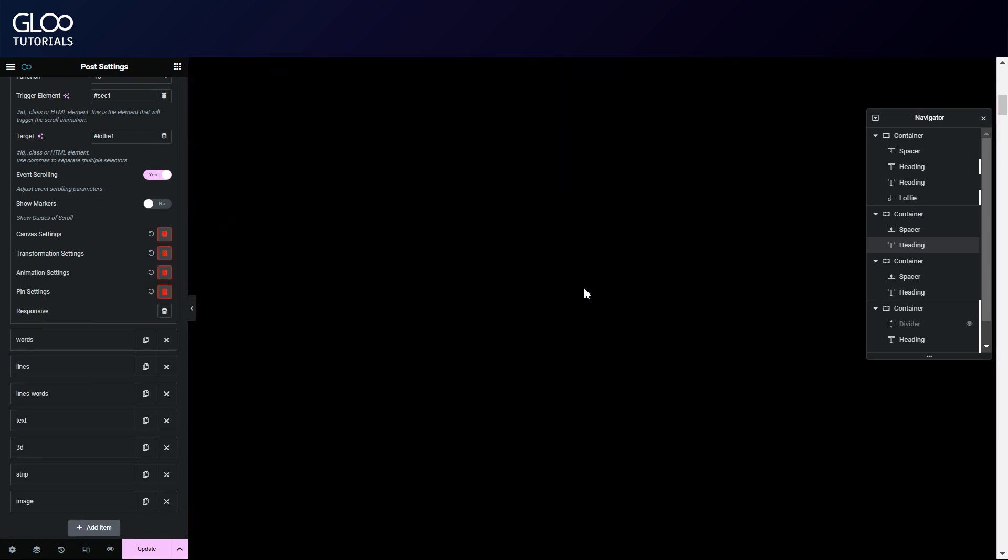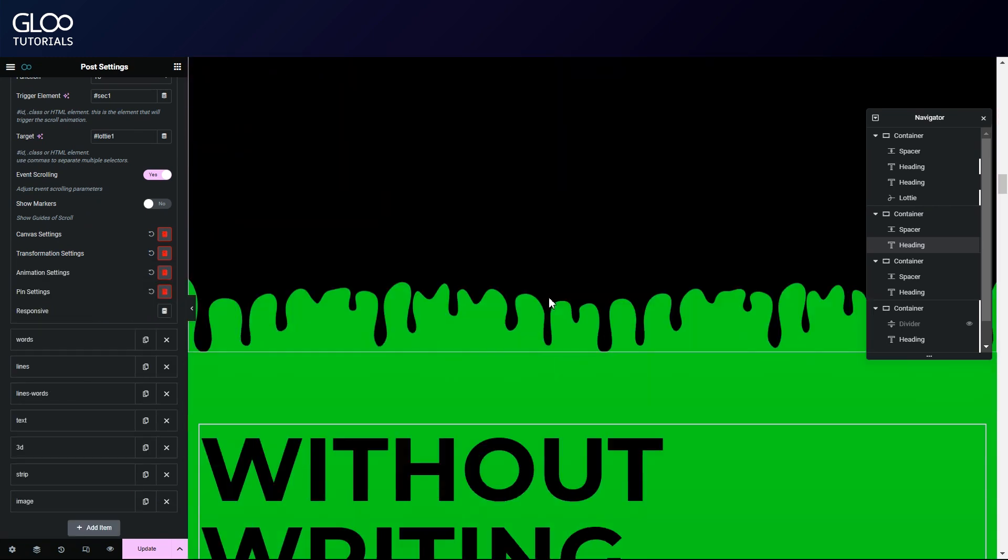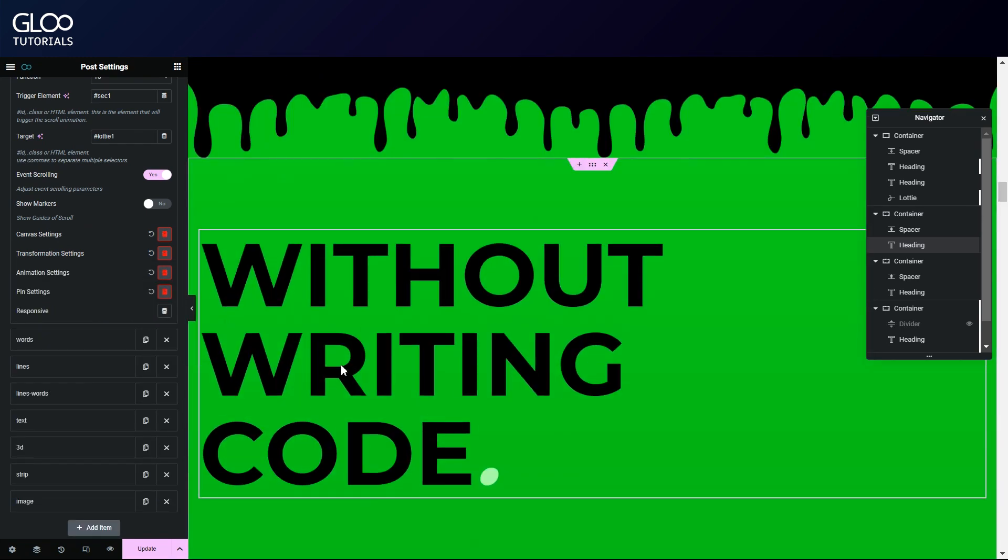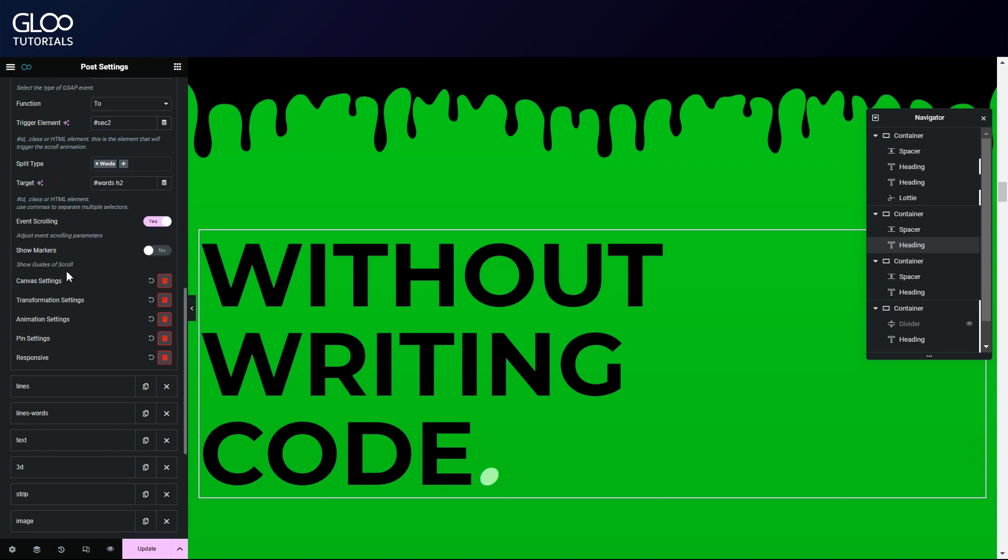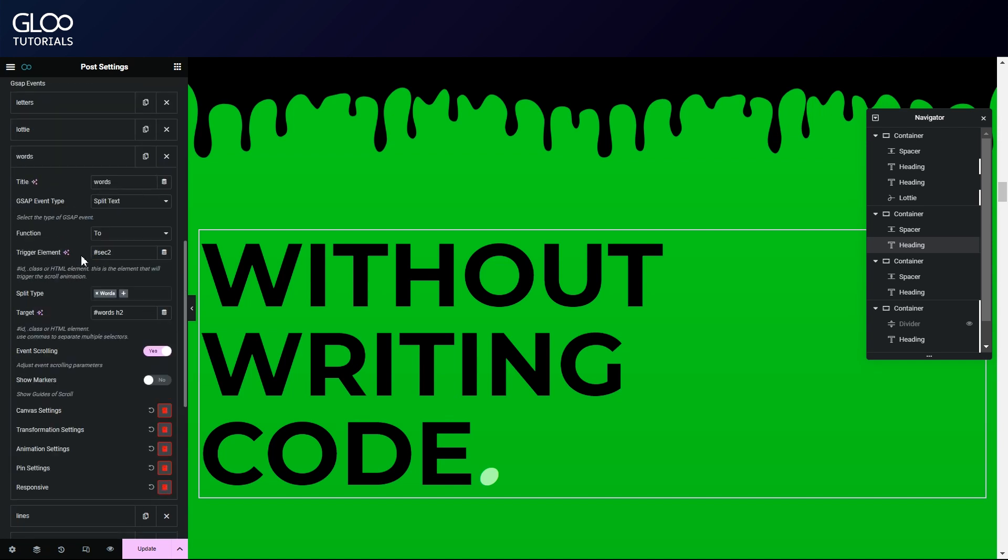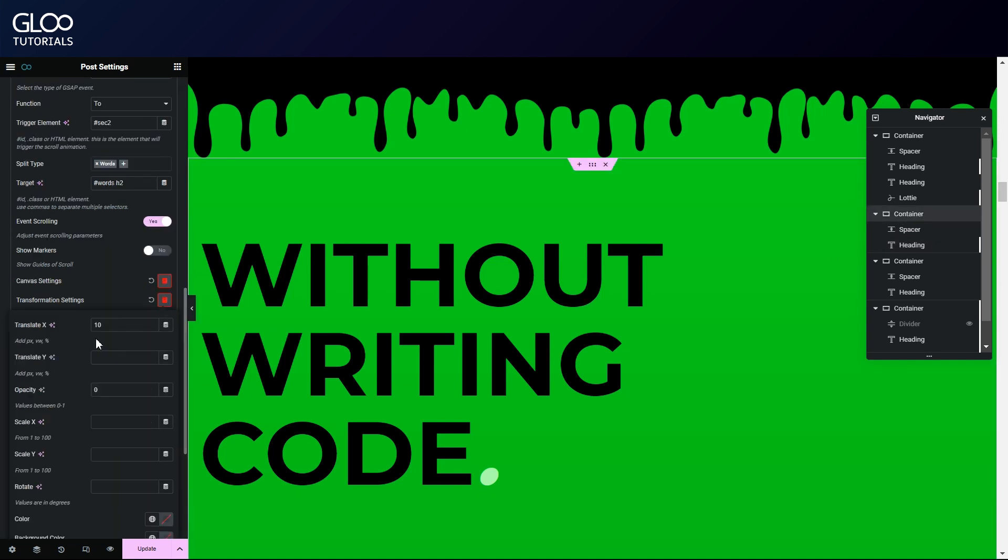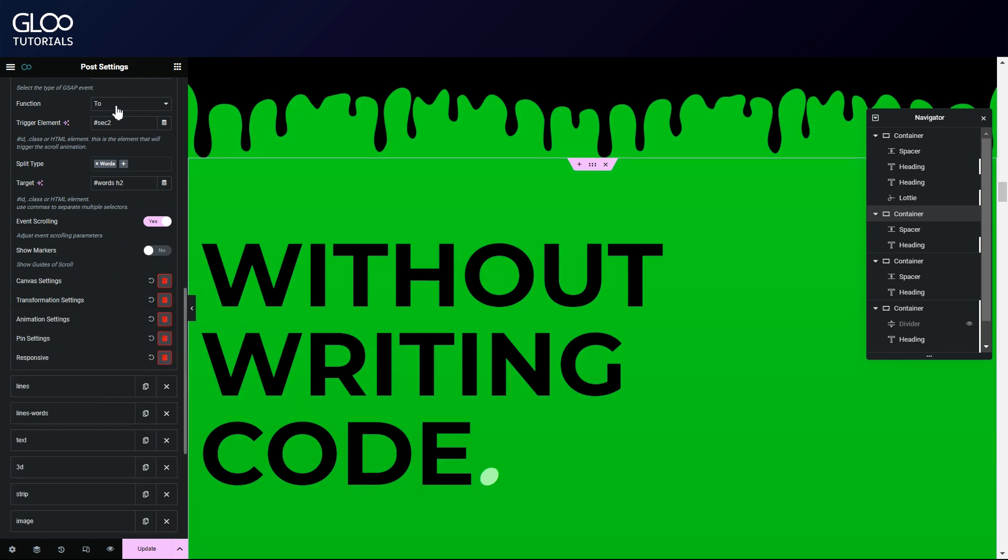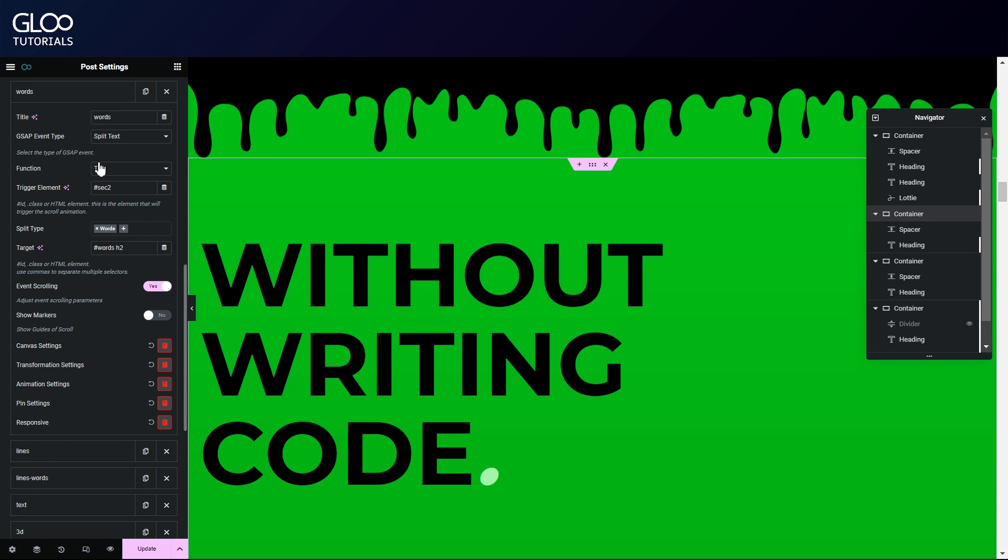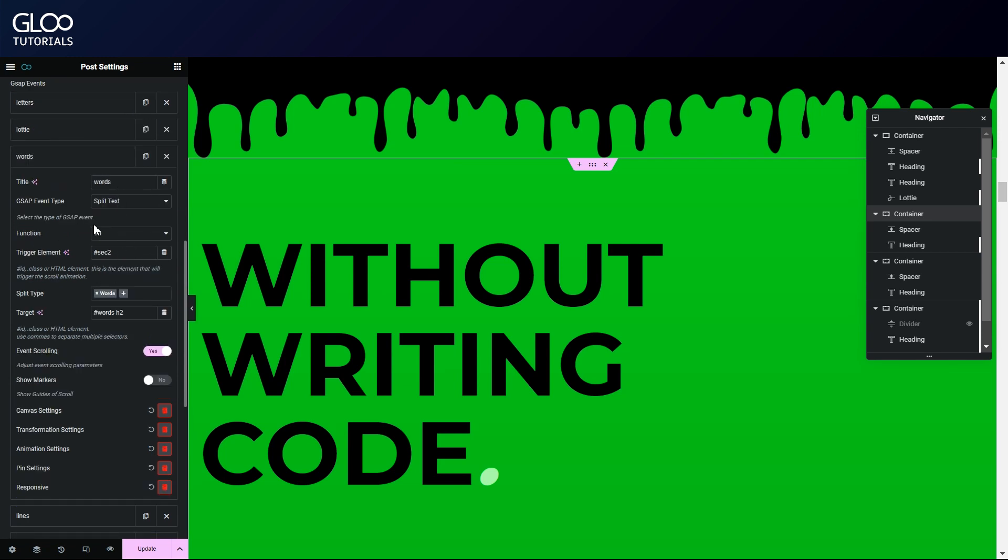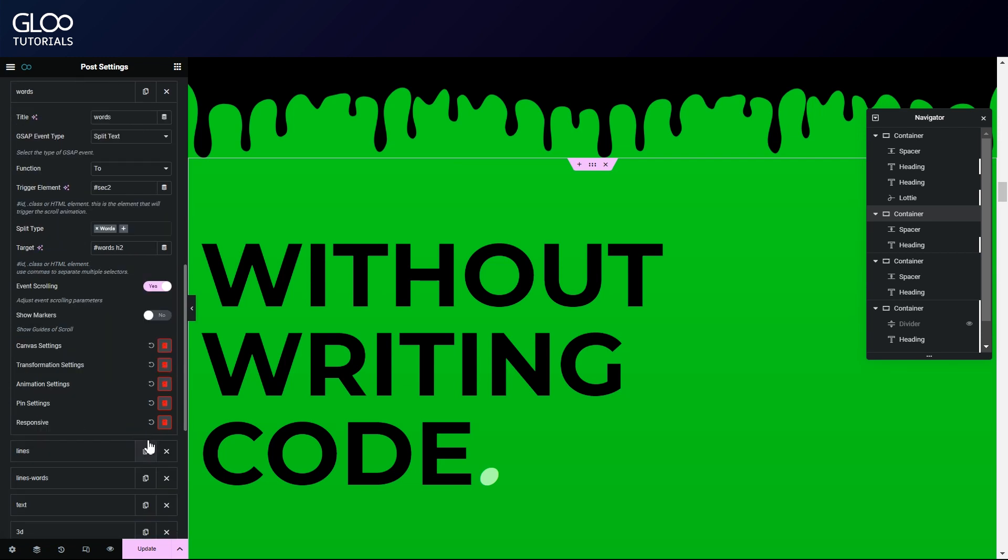On to the next container, we have our second animated text. In the corresponding tween, we've selected the words split type and selected hashtag sec2 as the trigger, which is the second container's ID. The transformation settings for this text are simply opacity 0 and a subtle translation of 10 pixels on the x-axis. Again, considering the function is 2, our text will reach these values at the end of its animation. We've staggered this too with a value of 1 second and pinned it to itself.